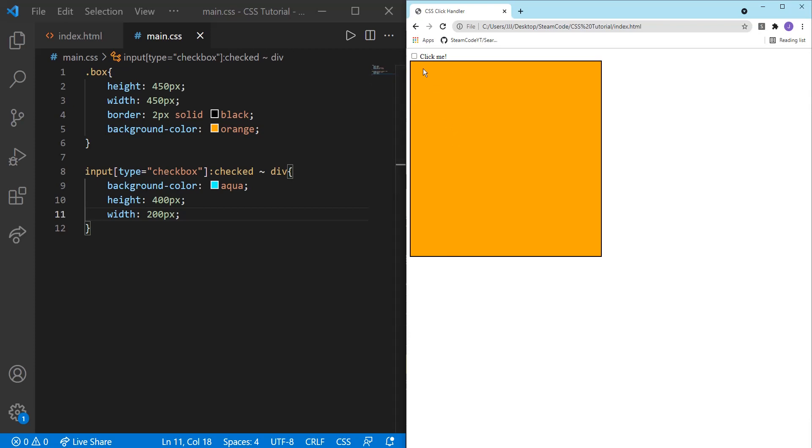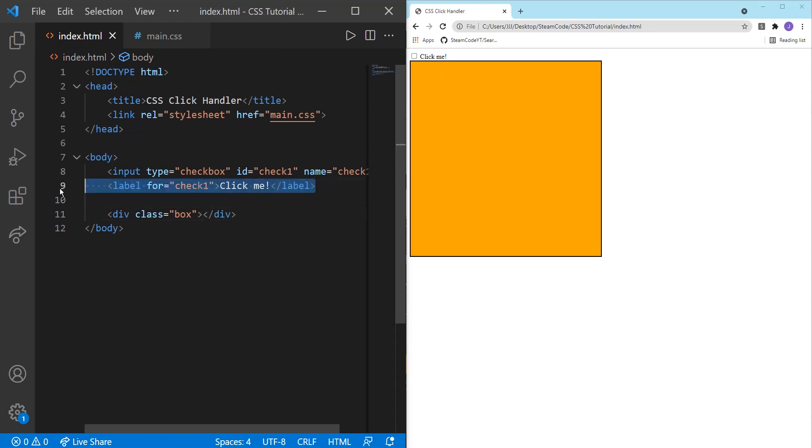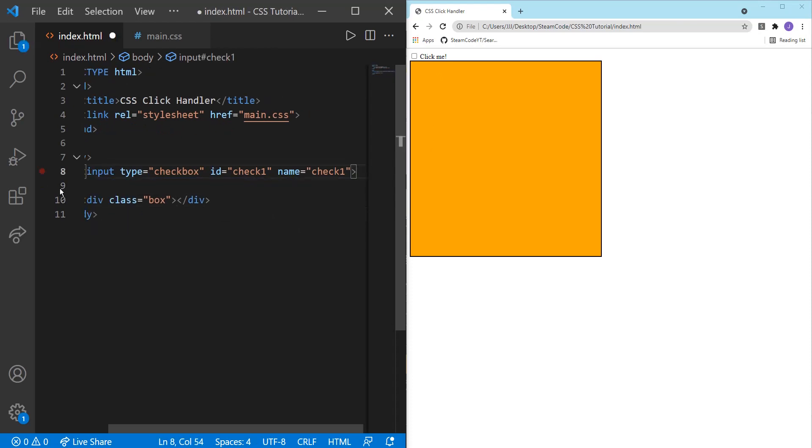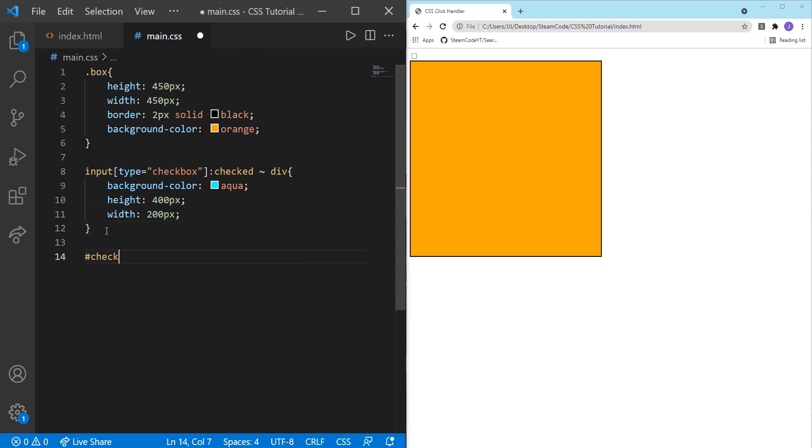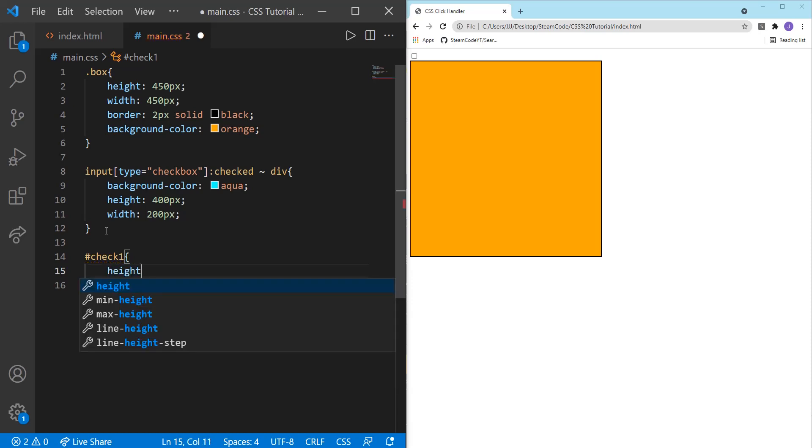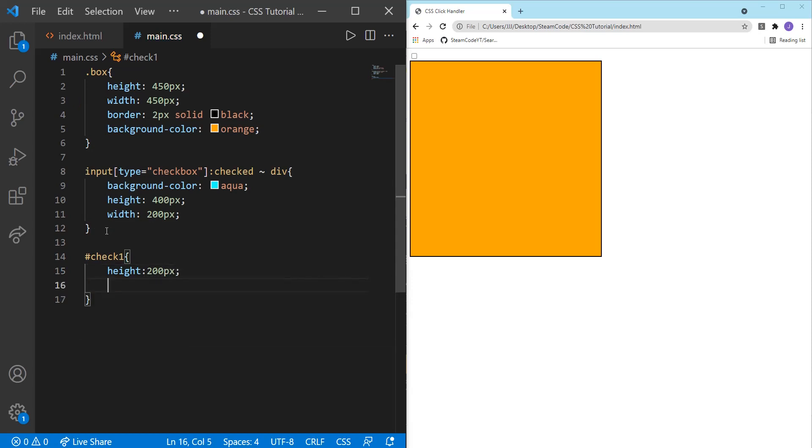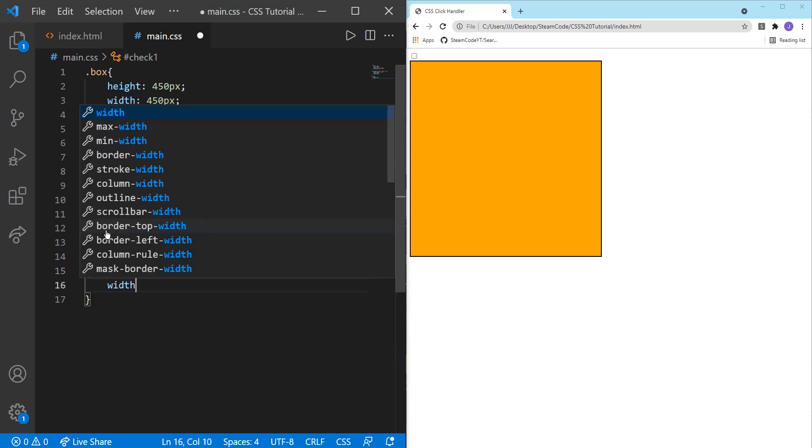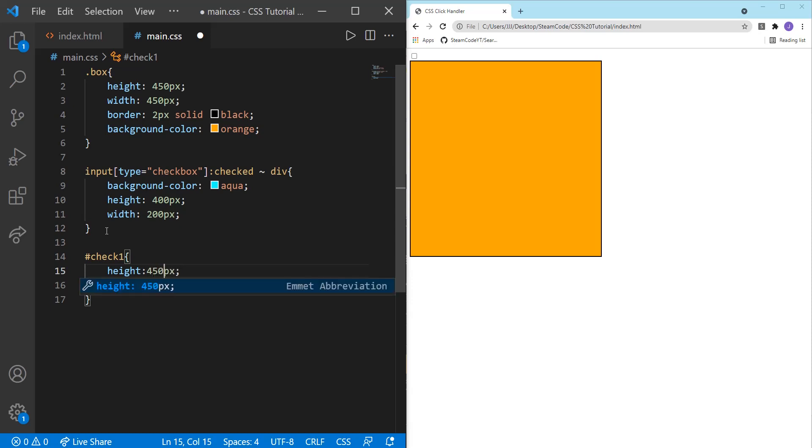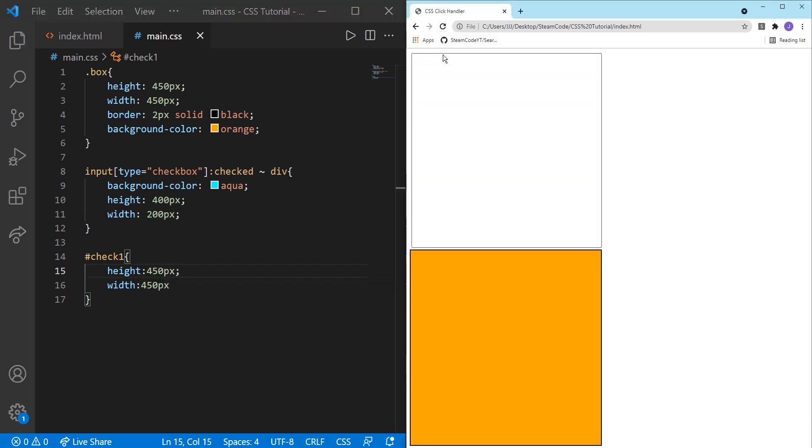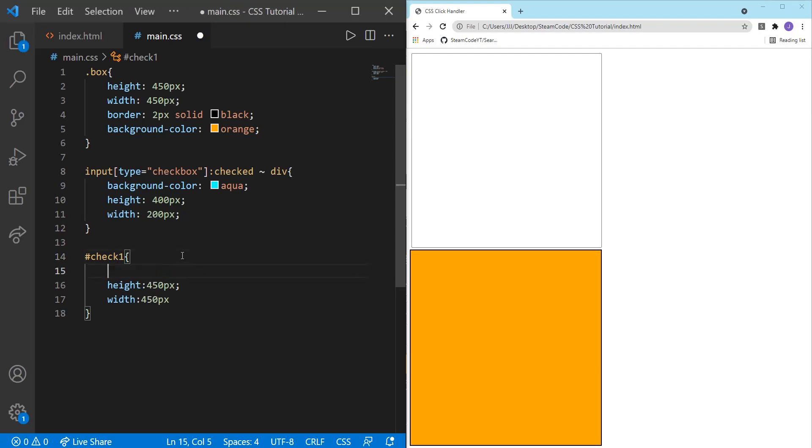And so say you don't want to see the checkbox or the label. You can actually get rid of it and overlay the two elements. So let's get rid of the label. So now we only have the checkbox and the div. And let's change the dimensions of that checkbox. So check one. We'll set the height to 450 pixels, and we'll also set the width to 450 as well.